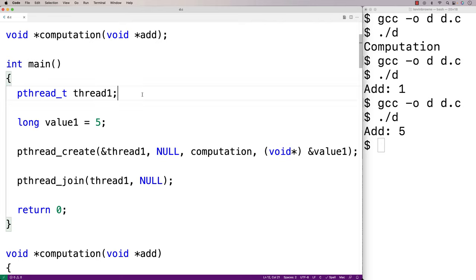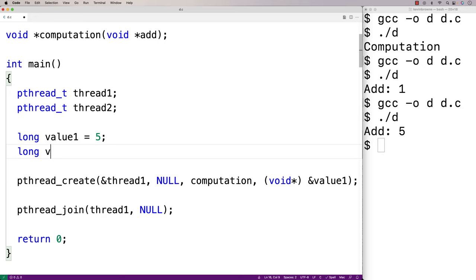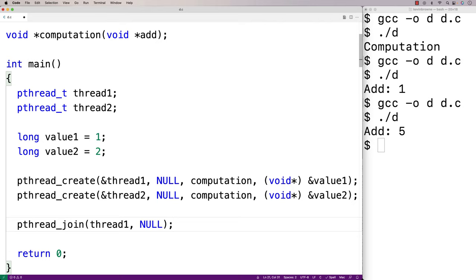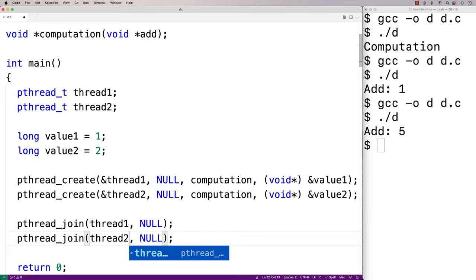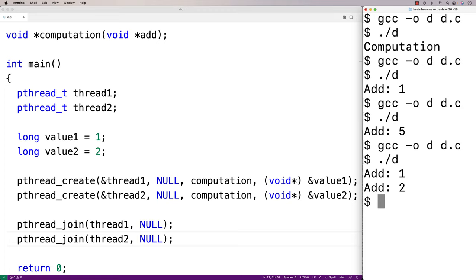Now we could run multiple threads. We'll copy and paste to make pthread_t thread2, and another long variable value2 = 2. We'll call pthread_create a second time for thread2, passing &value2, and then add pthread_join for thread2 as well. We save, recompile, run it, and now we get "add 1" and "add 2" — we've called the computation function twice with two different values running in two different threads.